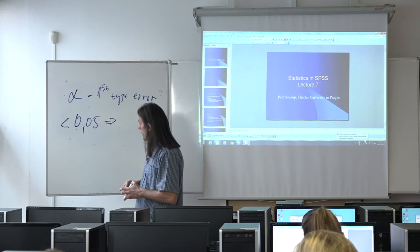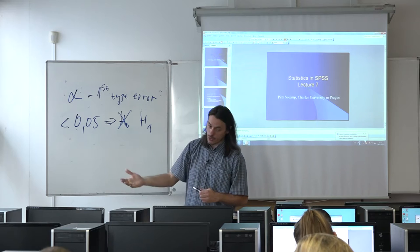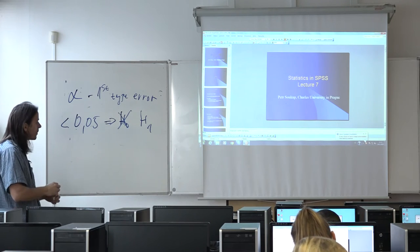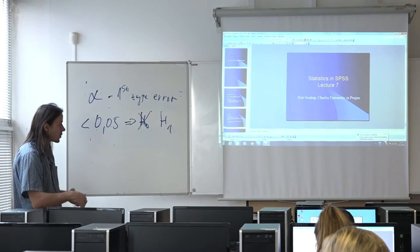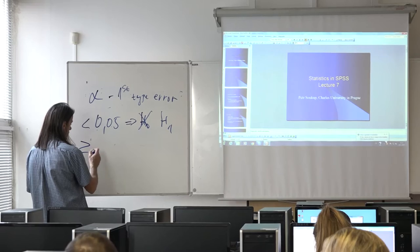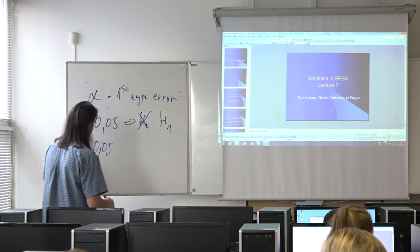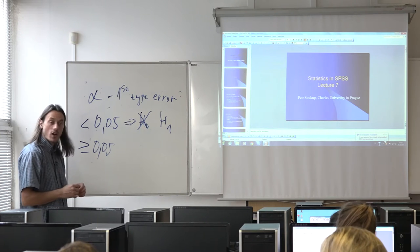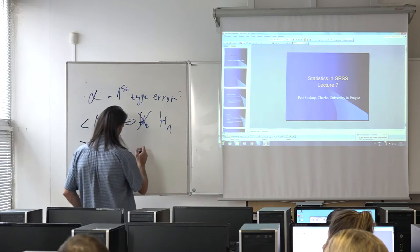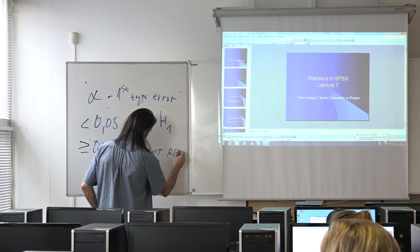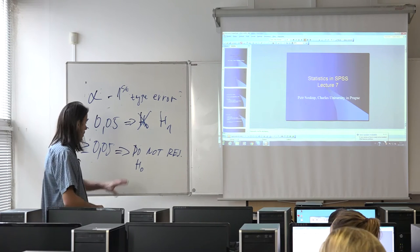So we accept the alternative hypothesis — meaning we say there is a difference between the Bohemian and Moravian regions in average income, or there is a relationship between a respondent's education and their father's education. If the opposite is true — if the computed alpha, the probability of first type error, exceeds or equals 0.05 — we make a weaker statement: we do not reject the null hypothesis.